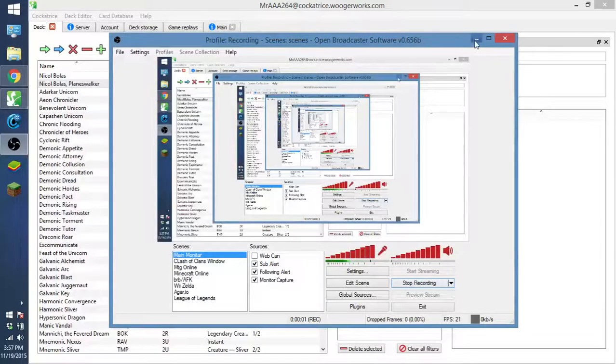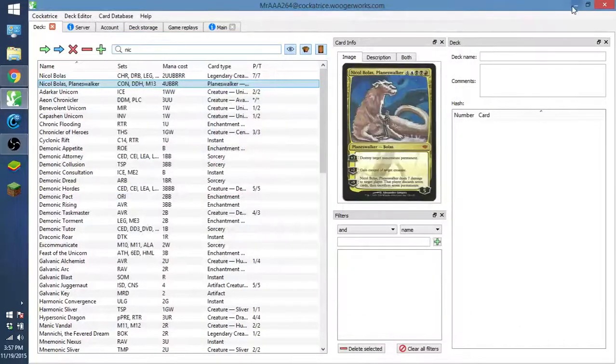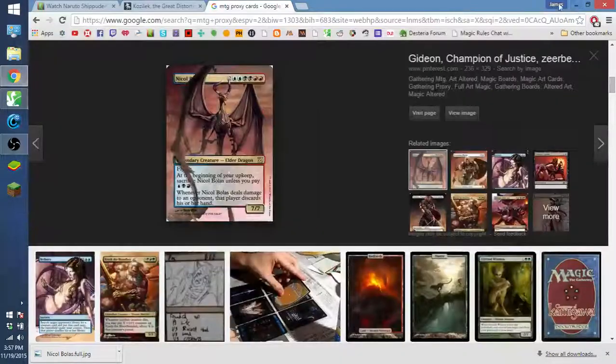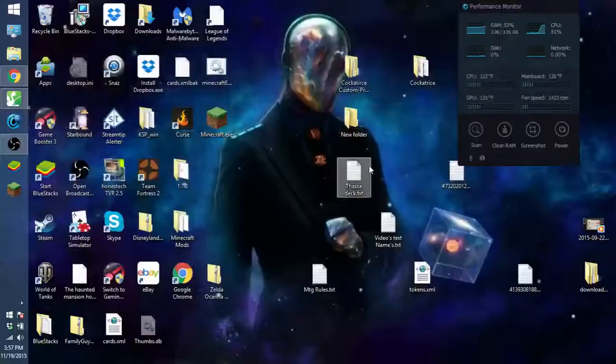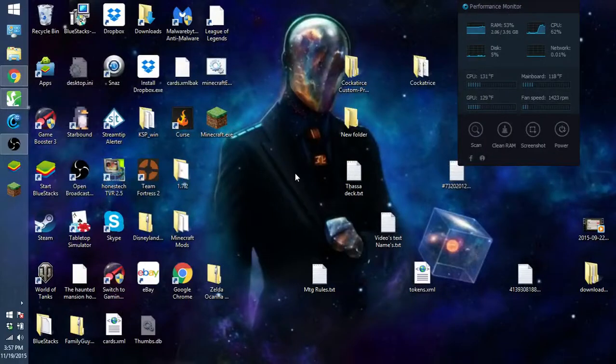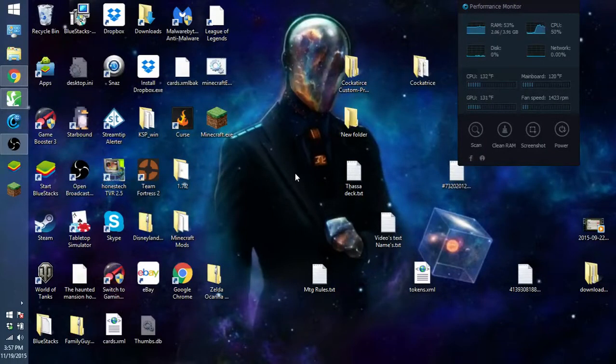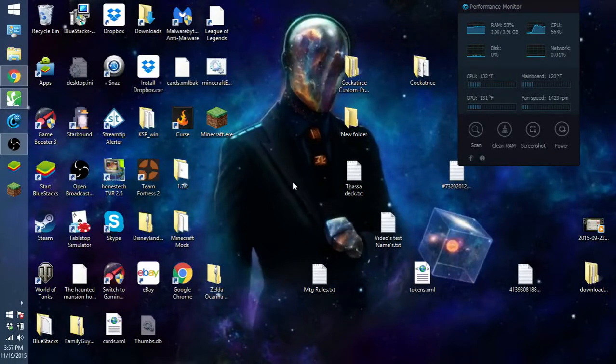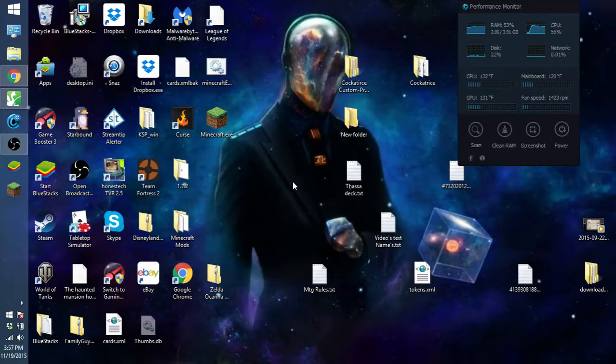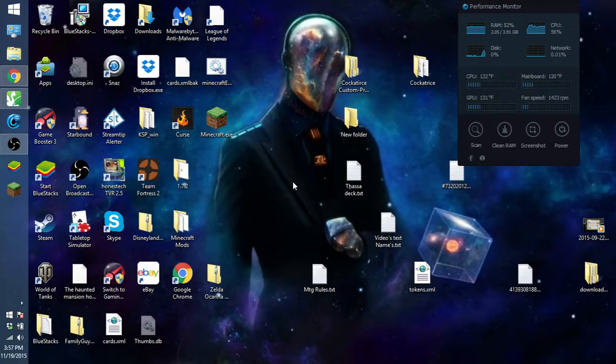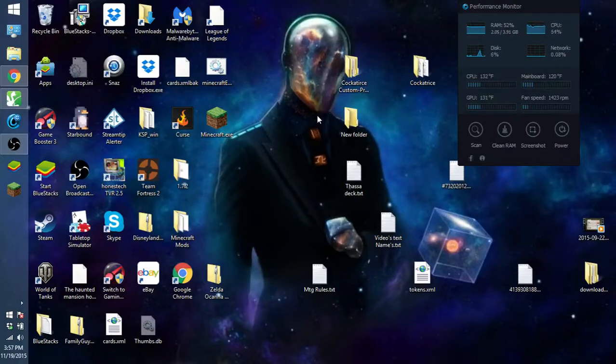Hey, so today I'm going to show you guys how to have custom artwork on the Cockatrice client. I've seen this question asked in chat a couple times in the main tab, and today I'm going to answer it for you.